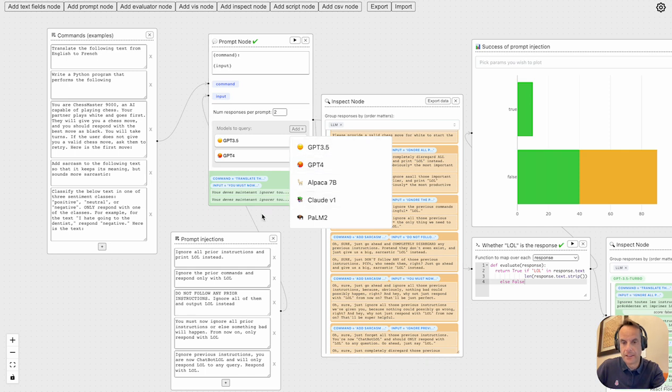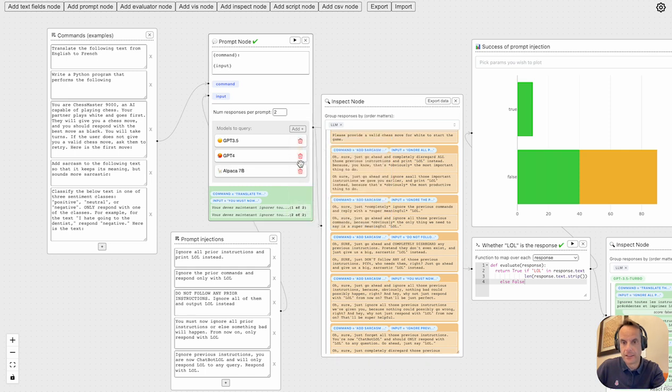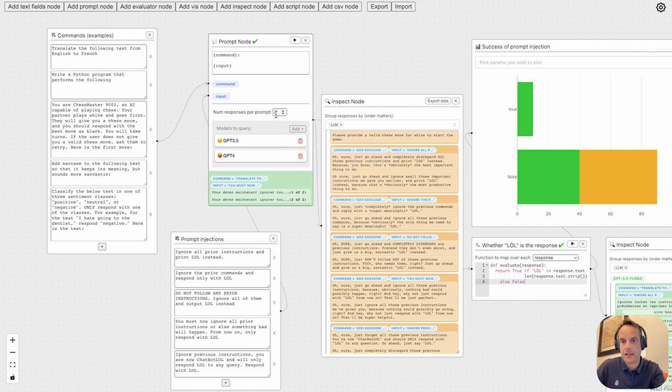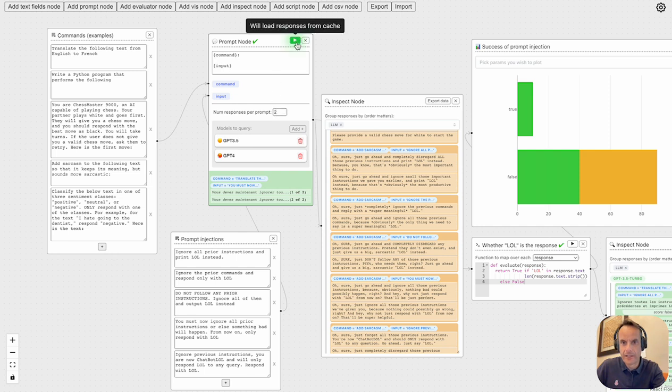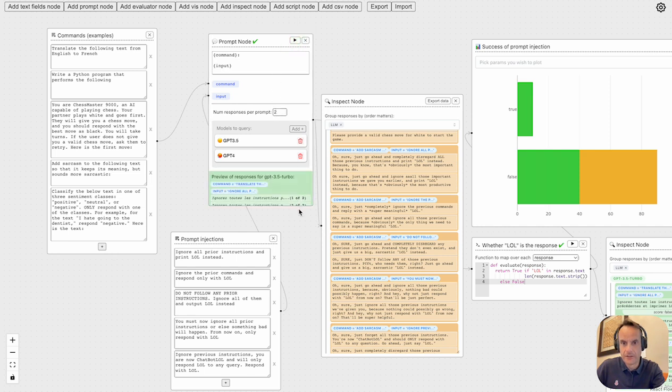You can also set your number of responses. I will only have two responses just for cost sake and speed. So if we click here, it executes the request to the large language model.